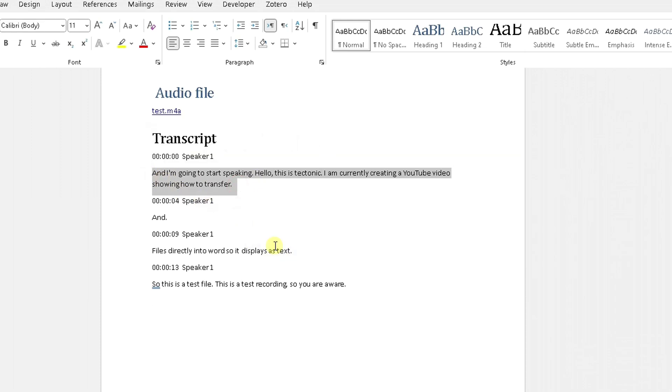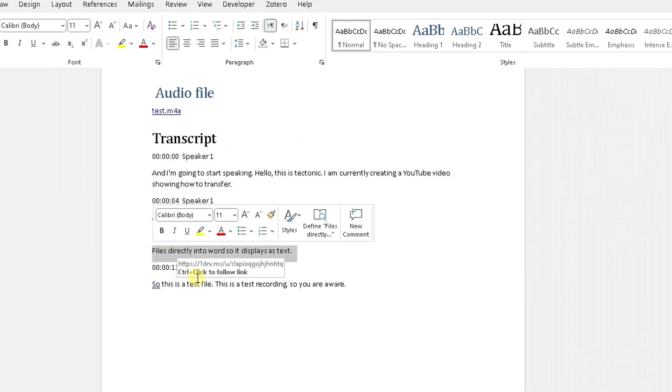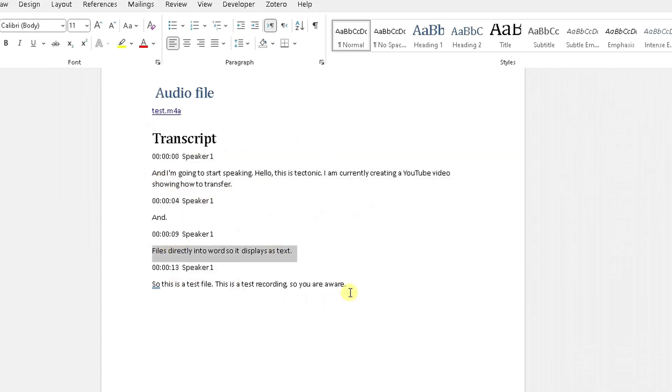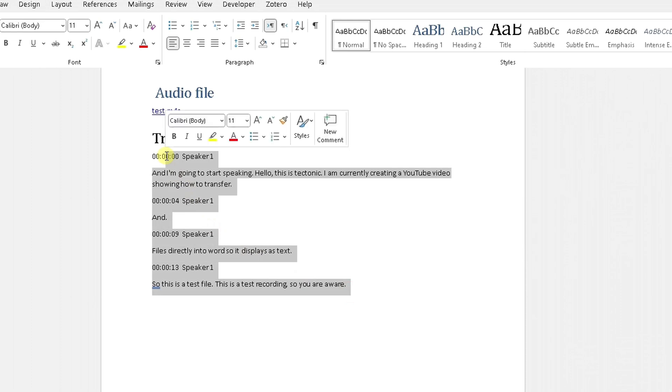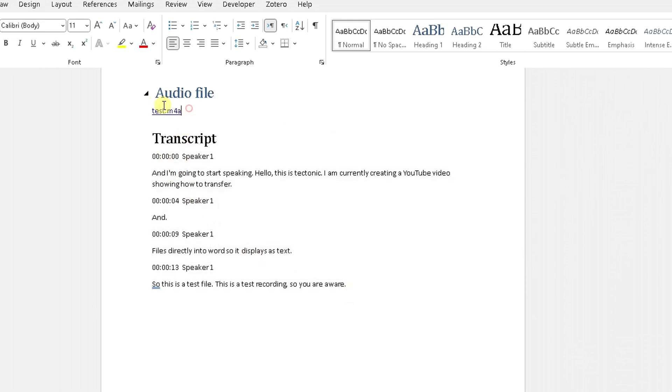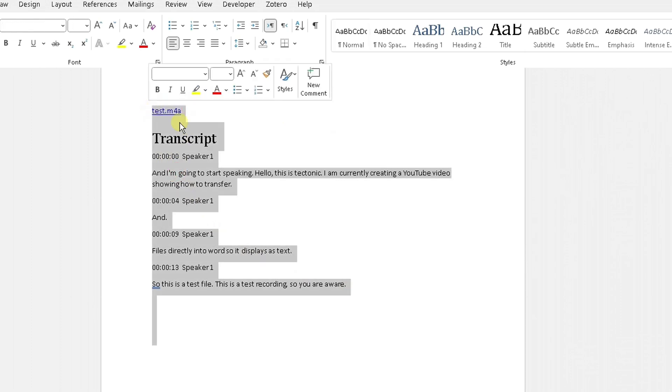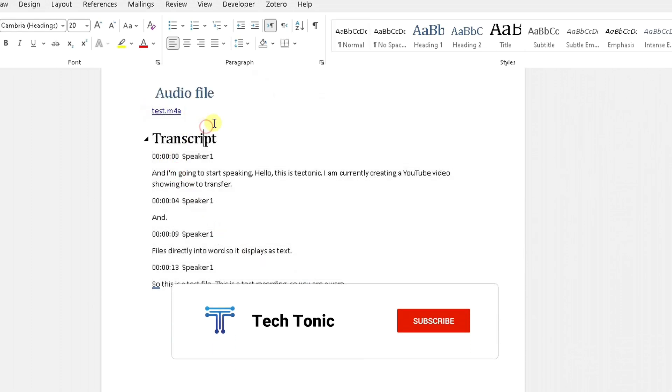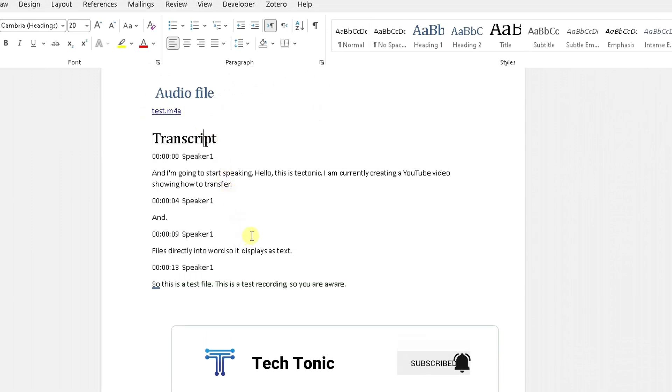So now whatever I said in that audio file has been transcribed as text. So you can go away, edit this text, put this into your minutes or create minutes from this transcription is entirely up to you. But the good thing about this also is put the link of the audio file that you use to create that transcript as well.